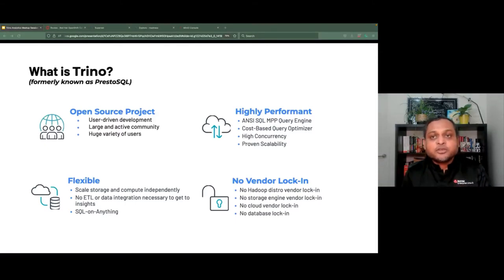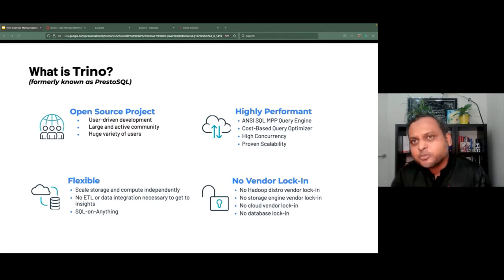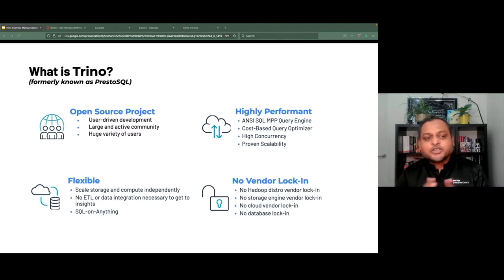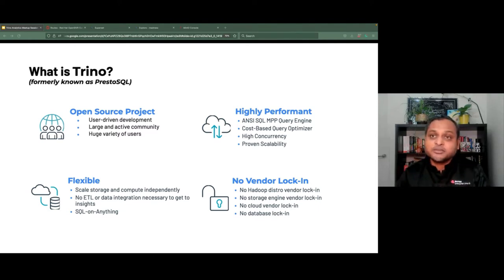Trino is kind of virtualizing your data, and you can access all kinds of data in SQL. Imagine if your data scientists want to read some data from S3 — they don't need to worry about S3, they just write a SQL query. If they want to get data from Kafka, they don't need to understand how Kafka works. They write SQL to read data from Kafka, and the same applies to RDBMS, NoSQL, DocumentDB, files, and so on. And of course, because it's open source, there is no vendor lock-in.